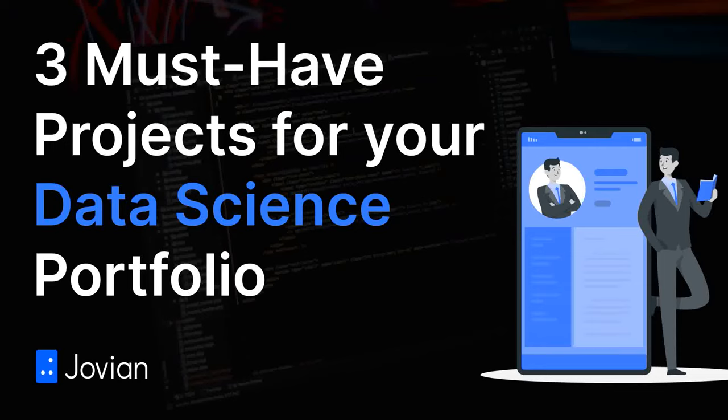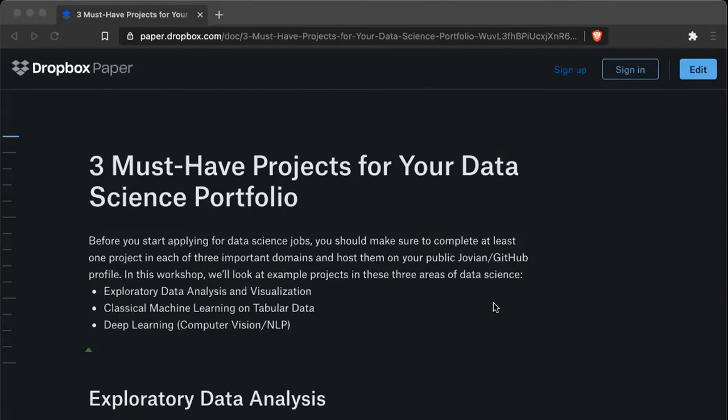Welcome to today's workshop on three must-have projects for your data science portfolio. One of the most common questions we get asked is which project should I work on — both from the perspective of learning the right skills, and from the perspective of building a good portfolio, because before you apply for an internship or a job in data science, you need to create a strong resume and a strong portfolio.